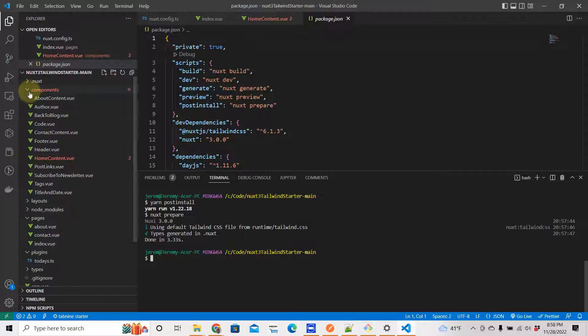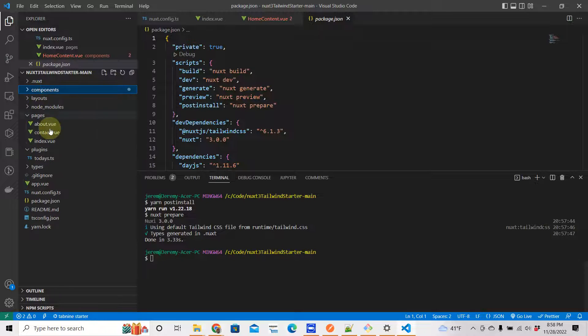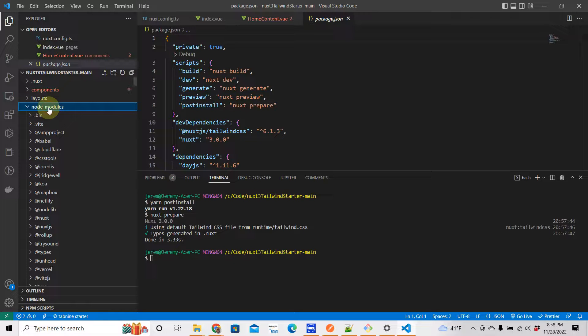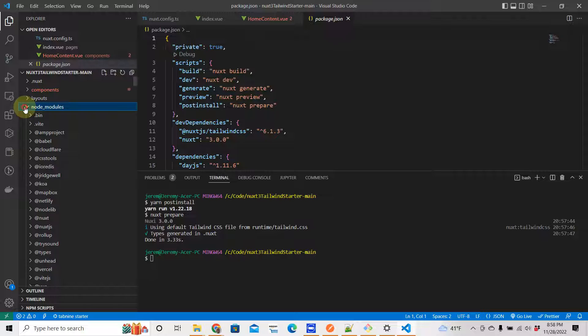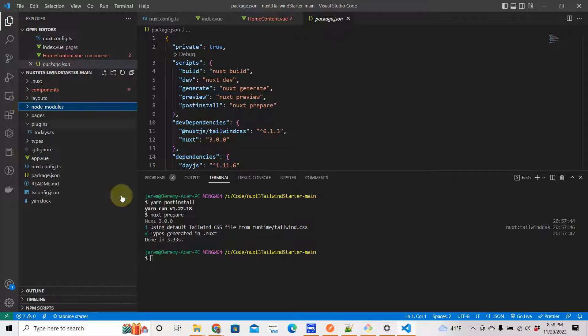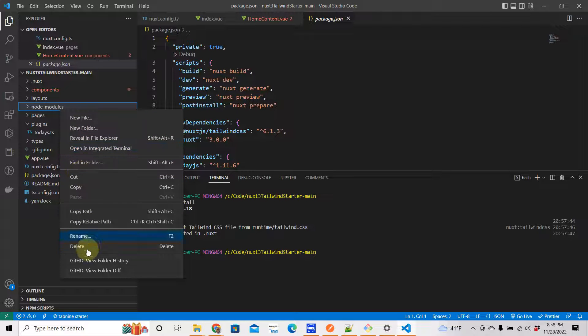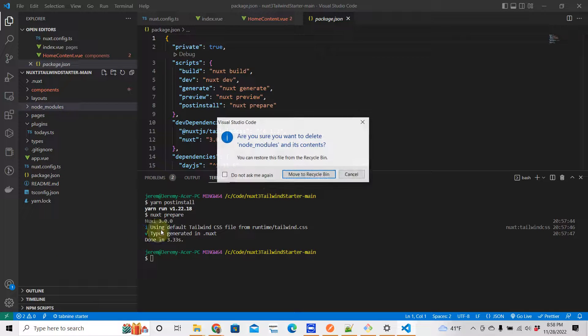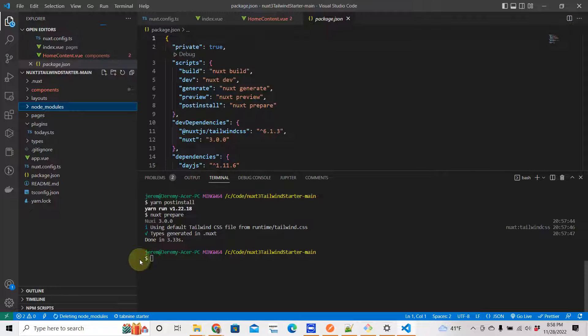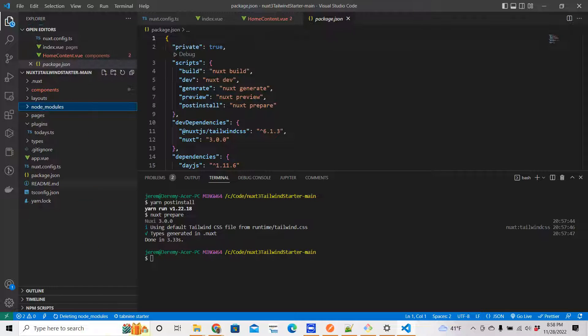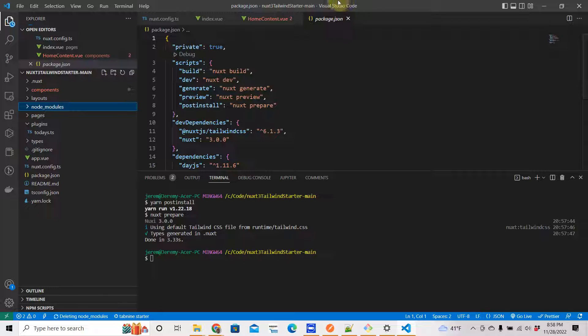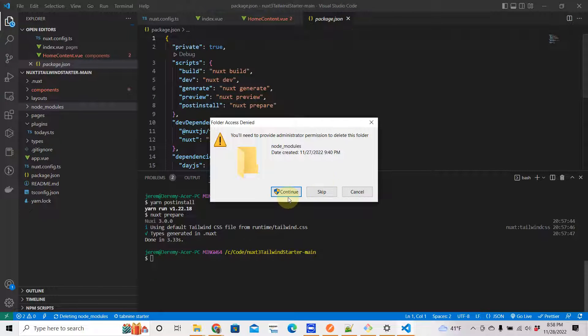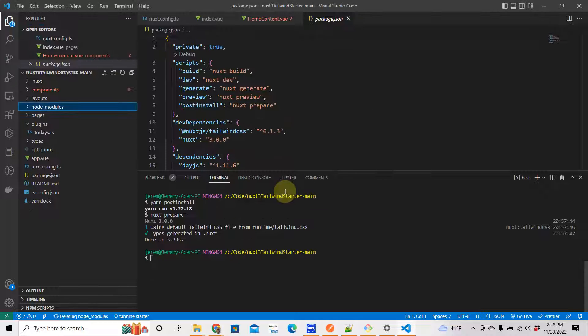If that still doesn't work, what I would recommend is you just delete your node_modules here. You can delete them and then run yarn again. So let's say I'm going to do this - just delete, move to the recycle bin. And it takes a while though, I don't have very much here because there is a lot in the node_modules. So you delete your node_modules - I'm going to pause the video while this is taking place.